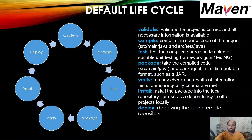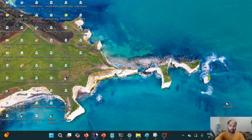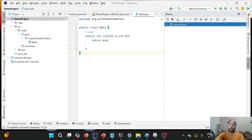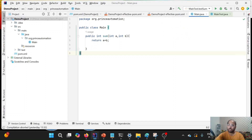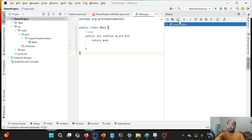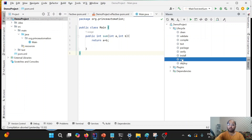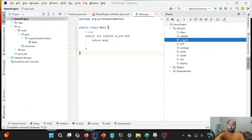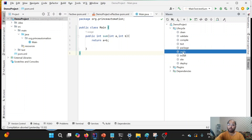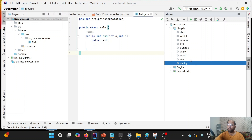Let me show you the same from IntelliJ. This is the demo project we created in the last lecture. If you expand the Maven section in IntelliJ, you will see a lifecycle section. Under lifecycle, you will see different build phases. Clean belongs to the clean lifecycle and site belongs to the site lifecycle. The rest — validate, compile, test, package, verify, install, and deploy — belong to the default lifecycle.